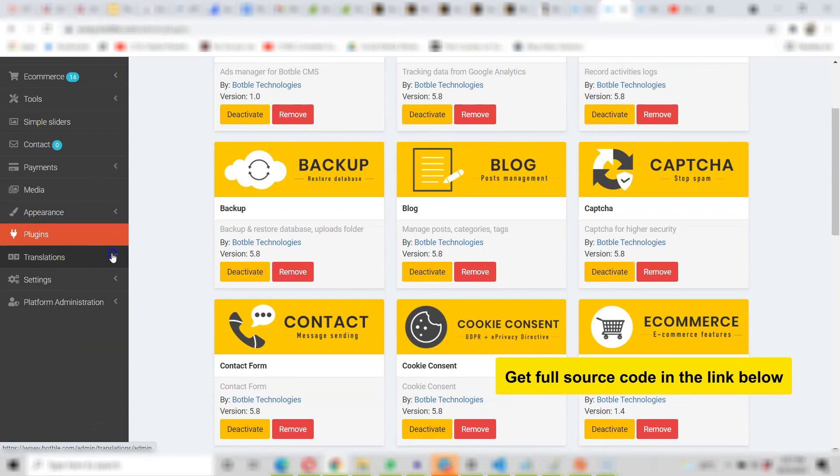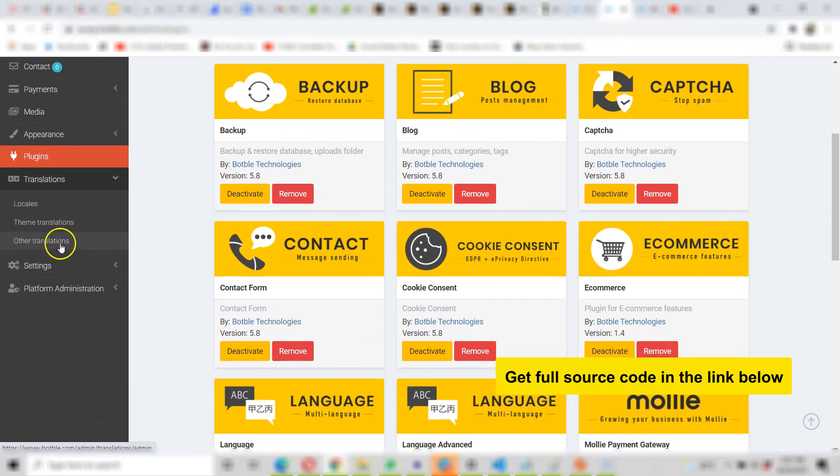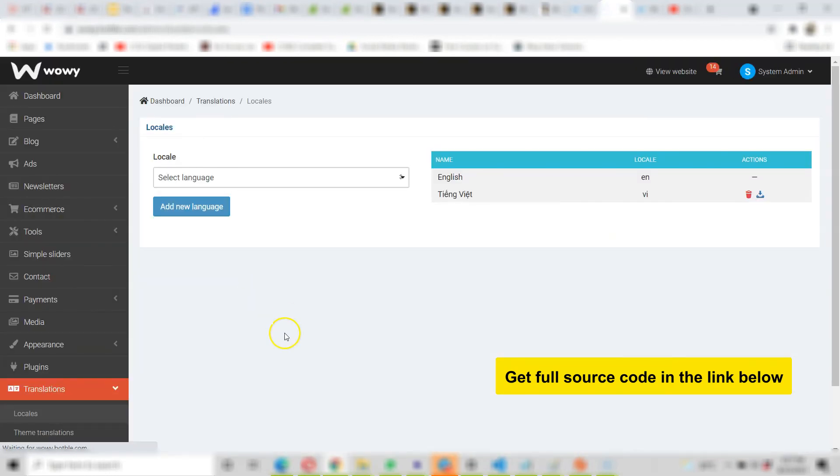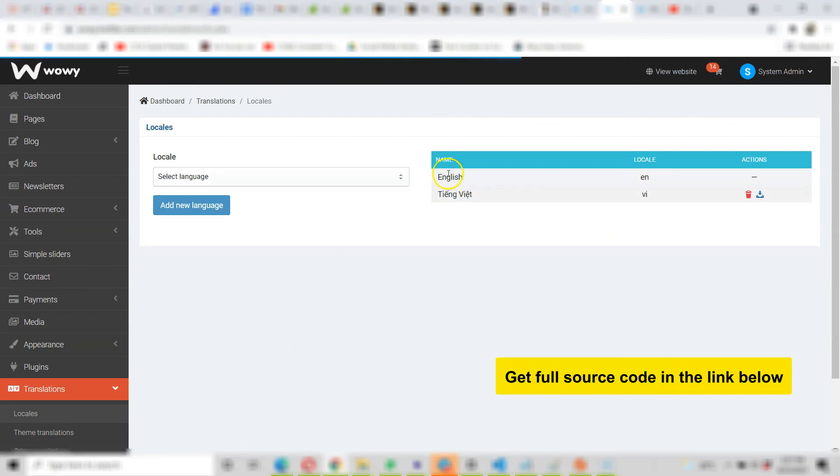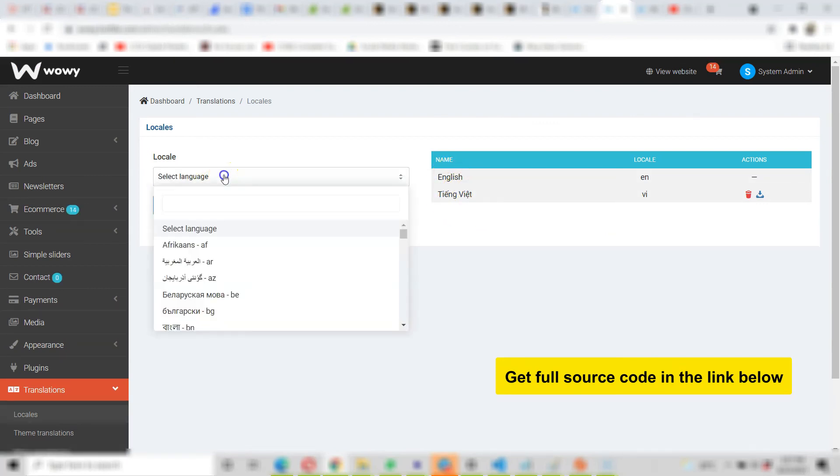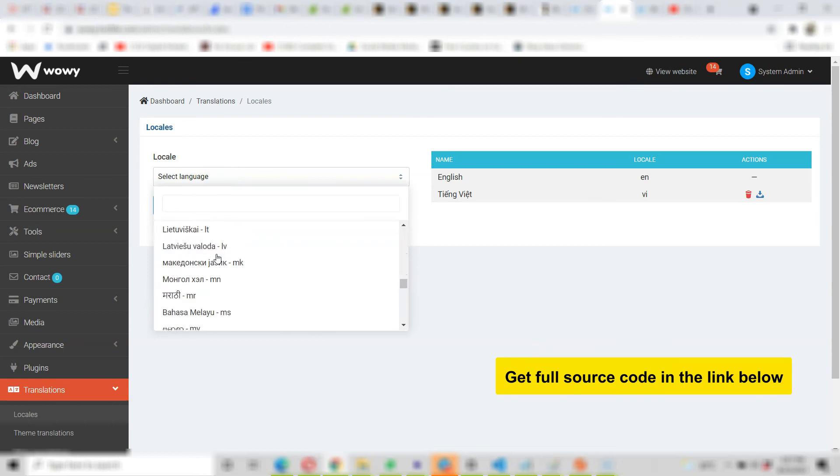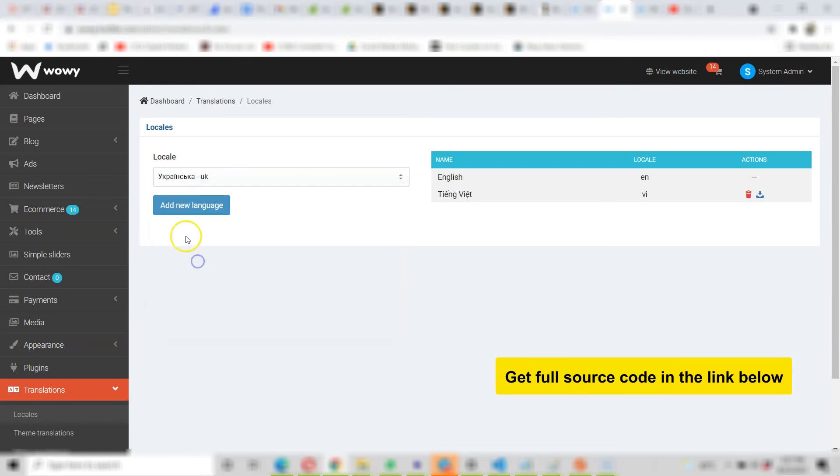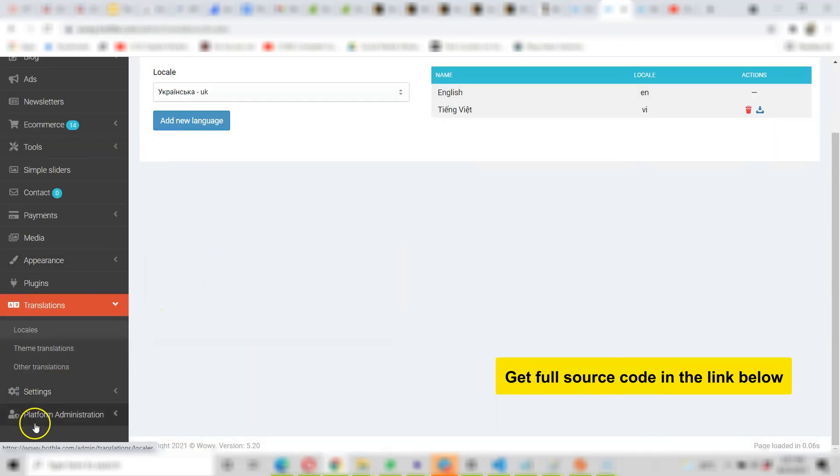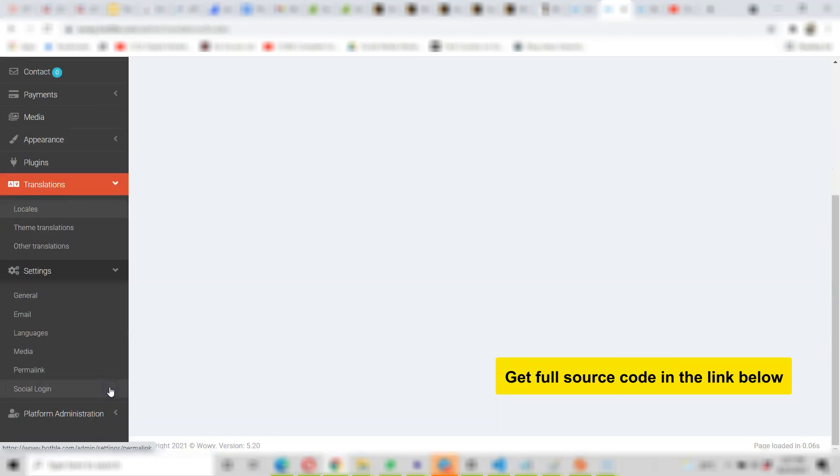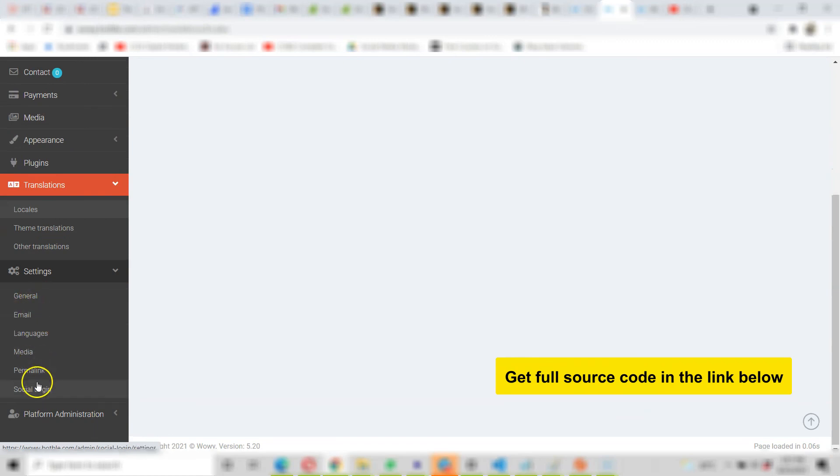Translations, you can choose languages, locales. So the locales are the language packs. As you can see there are two but you can add more. You see, select the language that you want to speak, select it and you add it and boom the website starts speaking the new language. So a whole lot of general settings, permalink, social login.